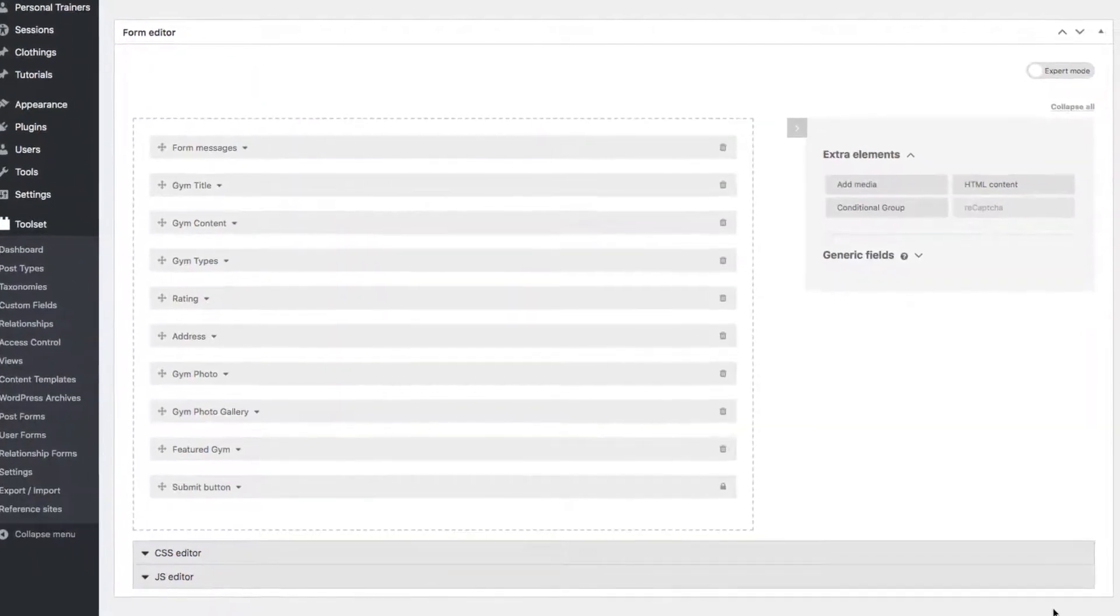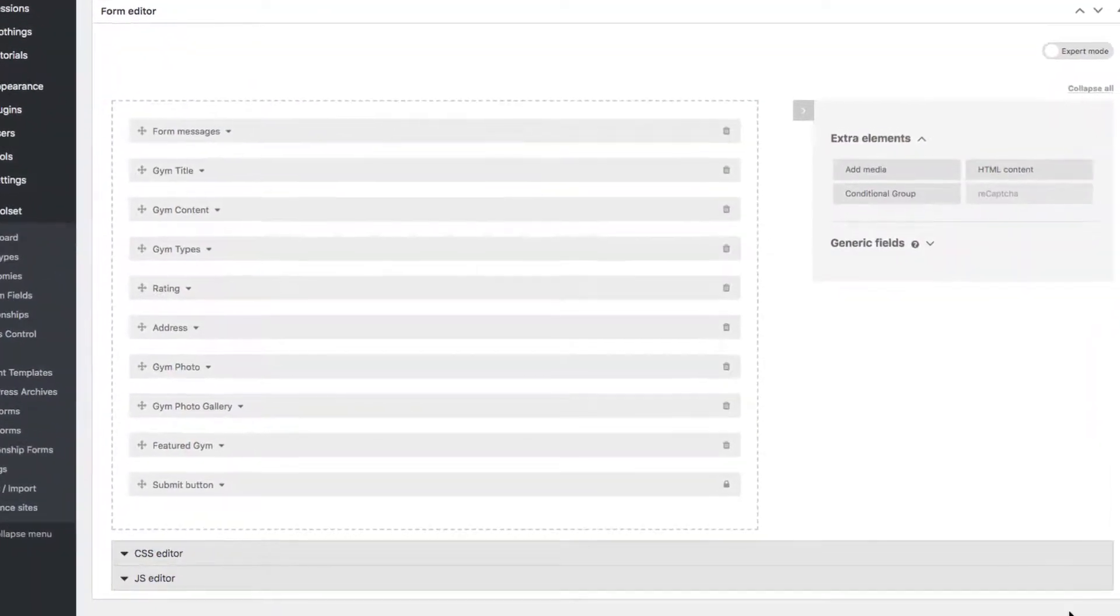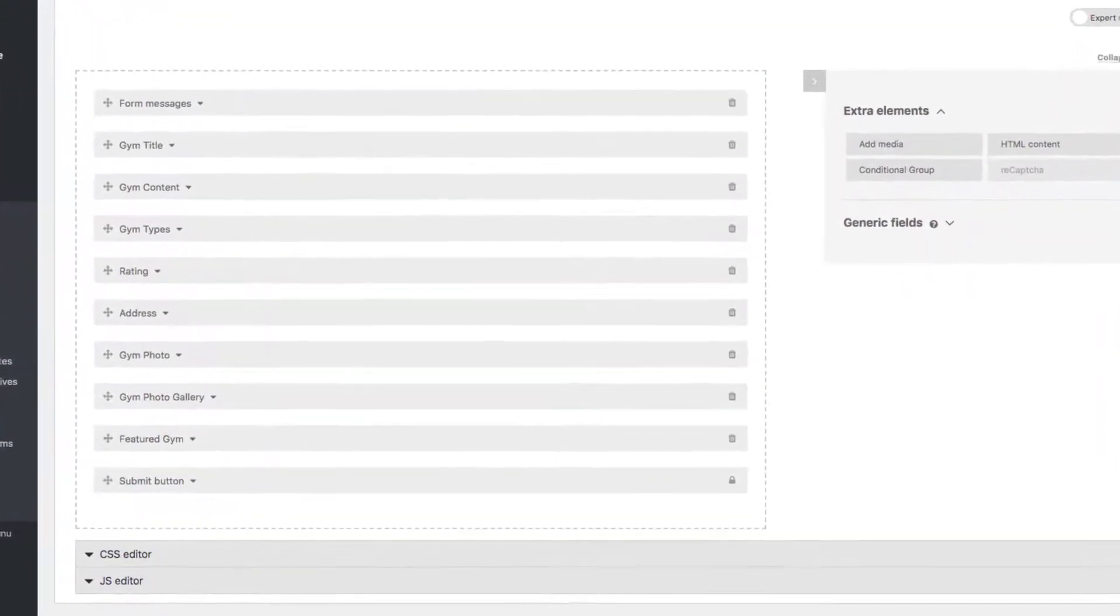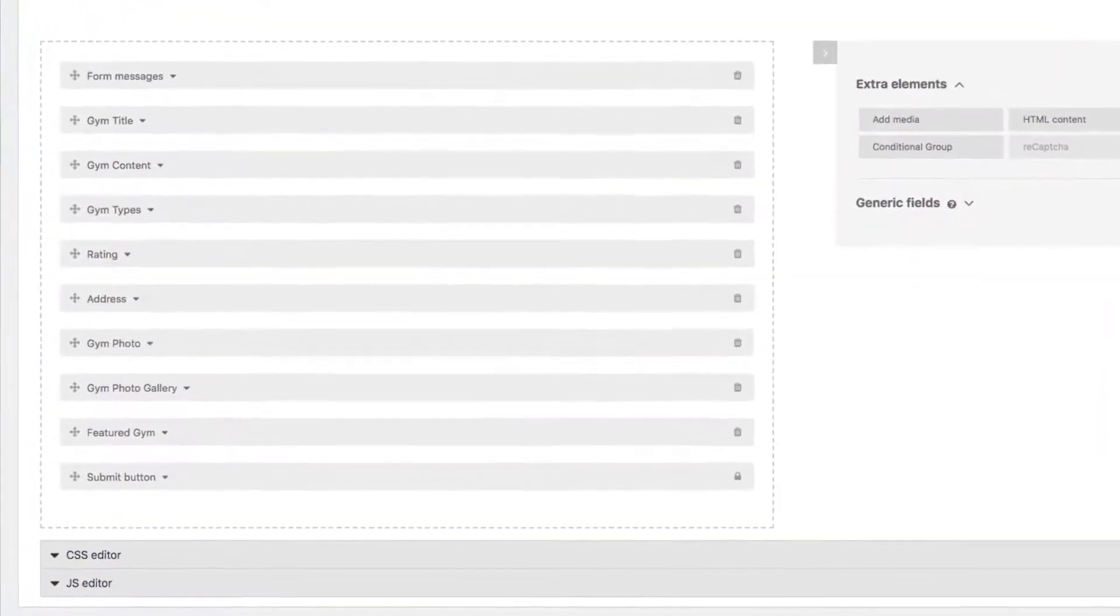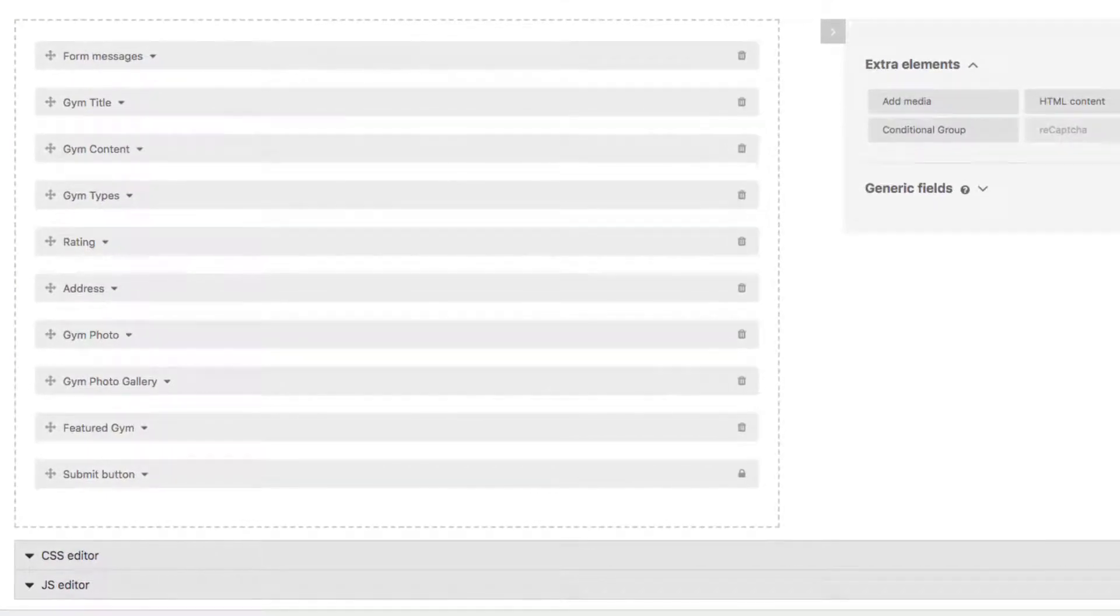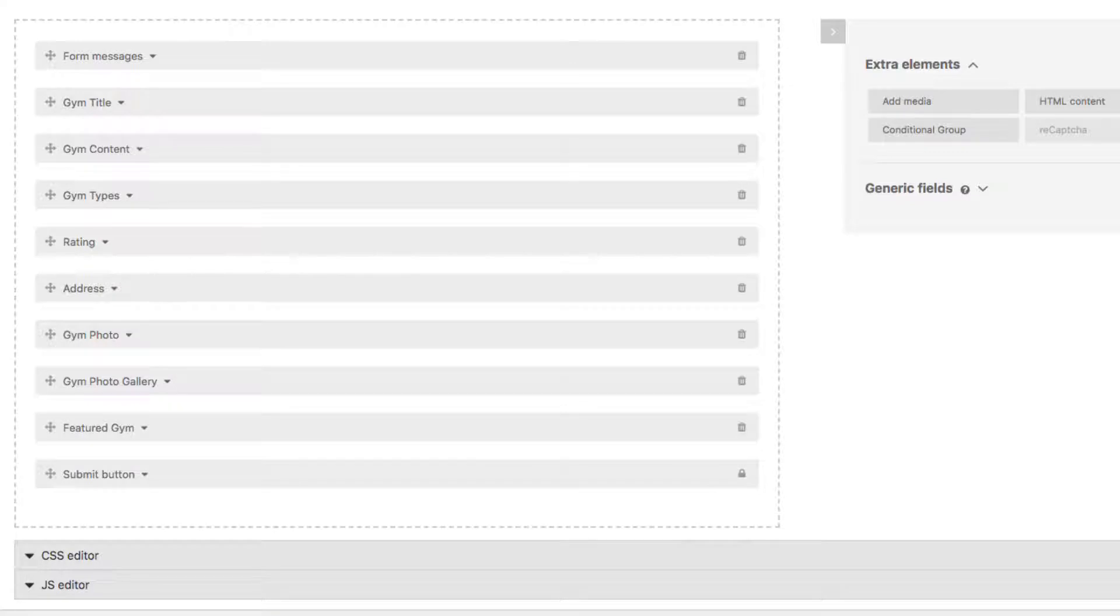Form Editor. This is basically all the fields that were already in your Gyms post and how they'll show up on this editing form. We'll take a look at a few of them.